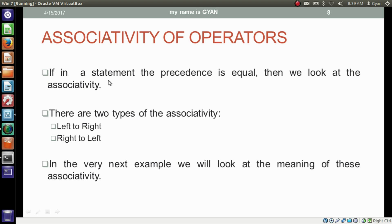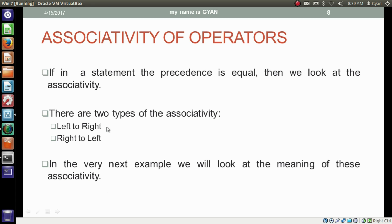If in a statement the precedence is equal, then we look at the associativity. There are two types of associativity: left to right and right to left. In the very next example, we will look at what left-to-right associative and right-to-left associative means.